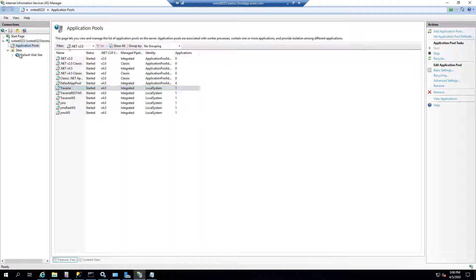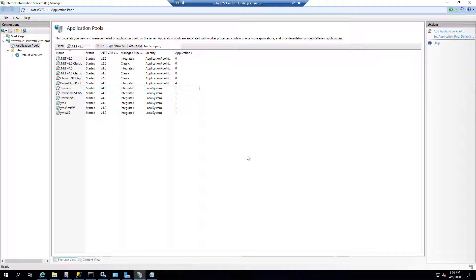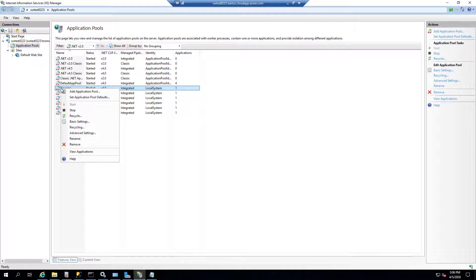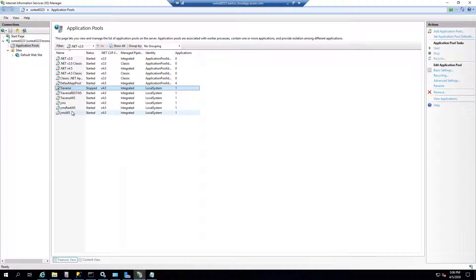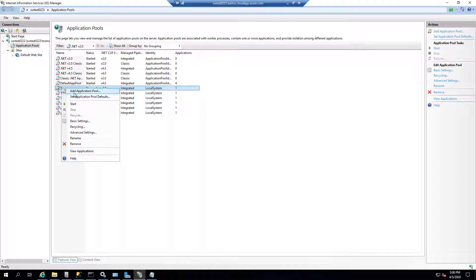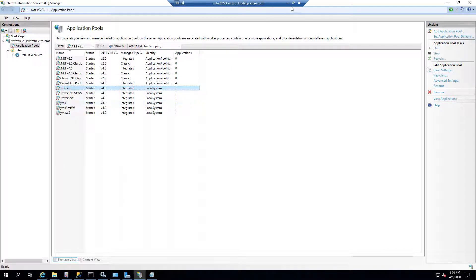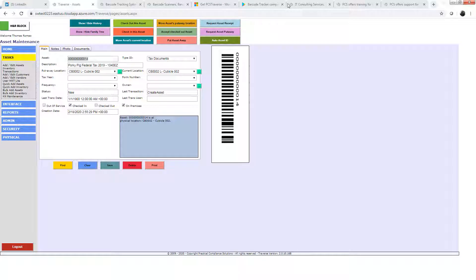But what I'm doing now is I'm going to stop the application pool and then start it again and show you what happens to our application. And you'll notice once we do this, when we go back to the web application, you'll notice that Traverse has been logged out.